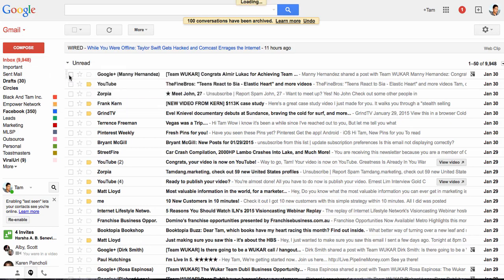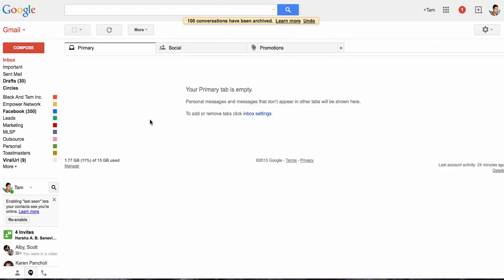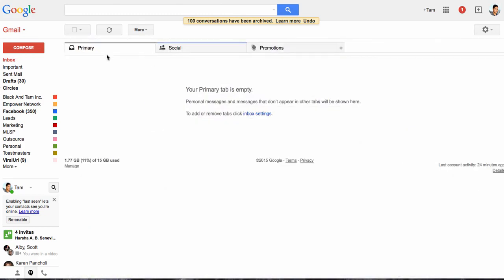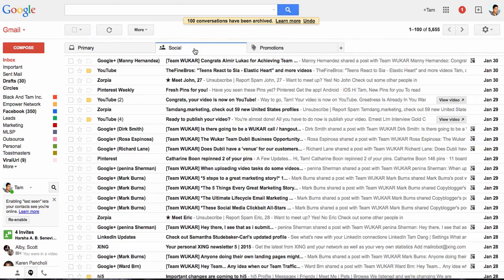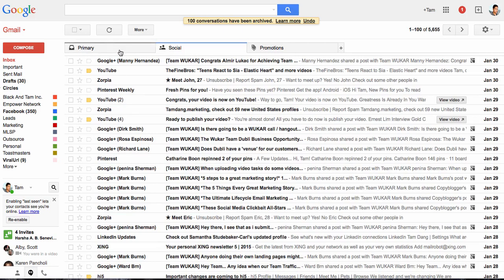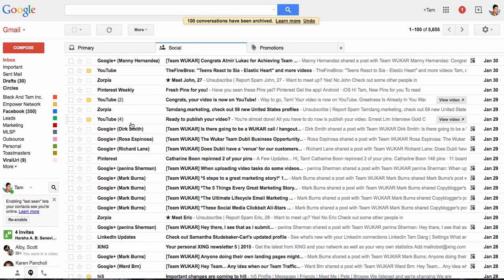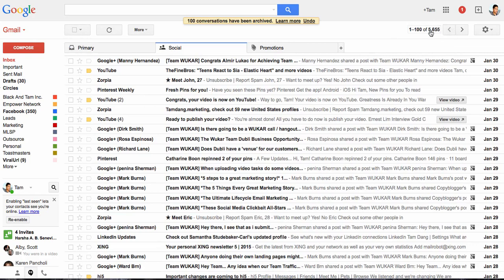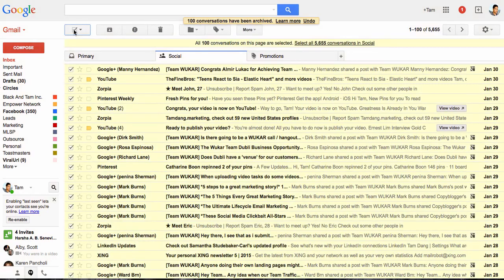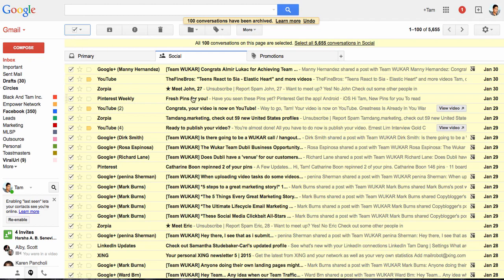How are we looking now? In my social, I've already done this for my primary tab, so now I've got nothing in it. But let's go to my social tab. Let's say for example in here I've got over 5,000.